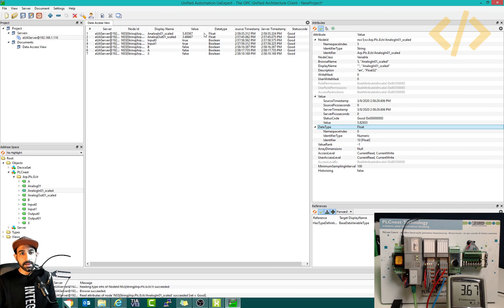Here you can just monitor the values. How to use these values in another application — stay tuned, we'll see in the next video.